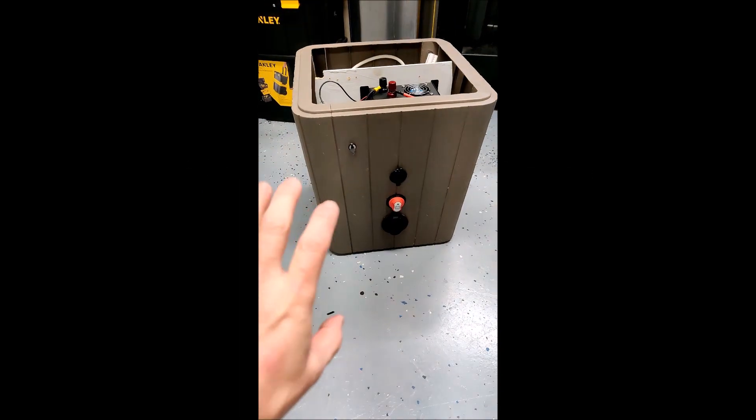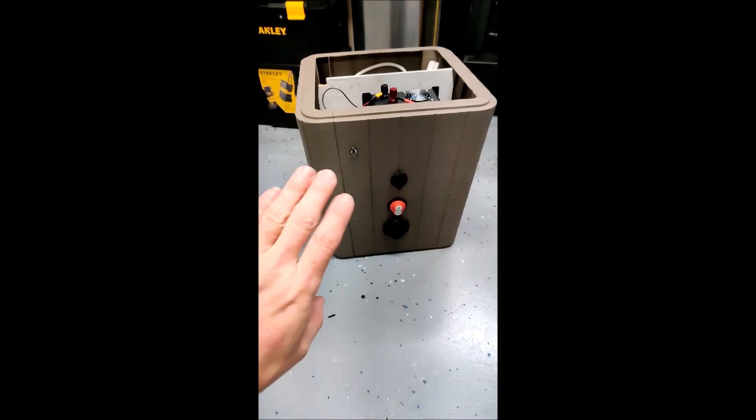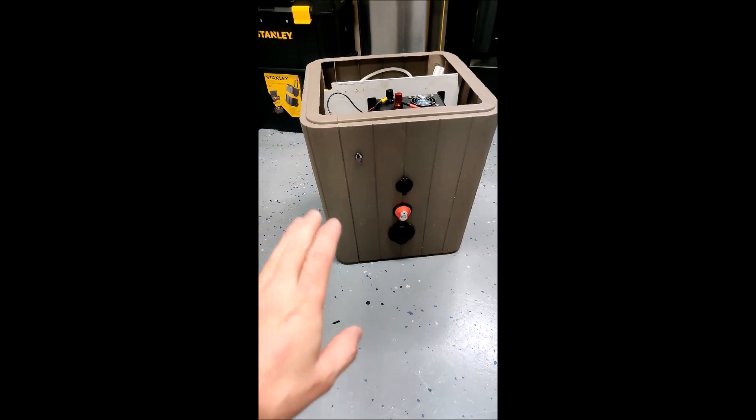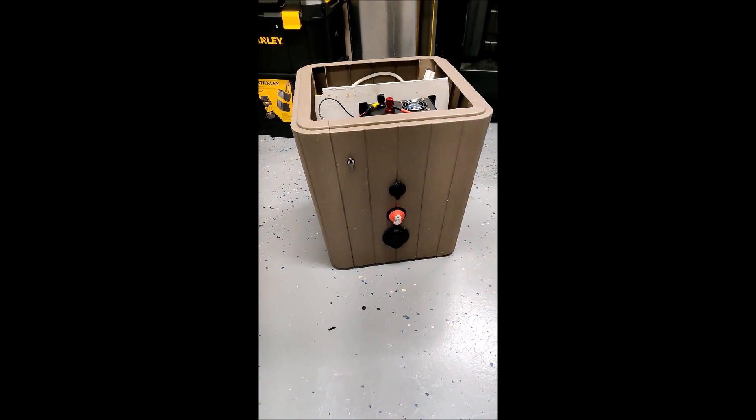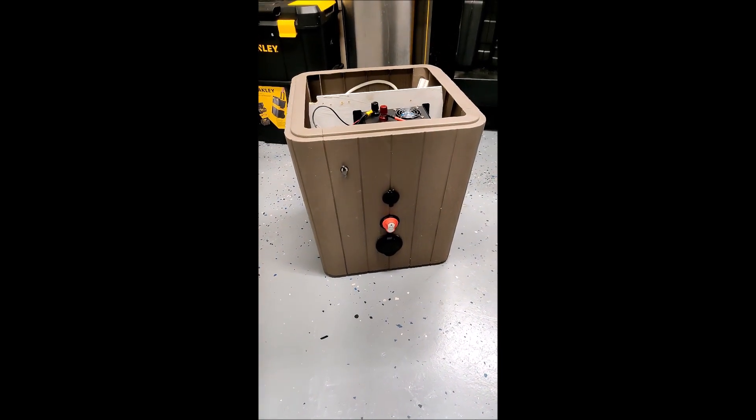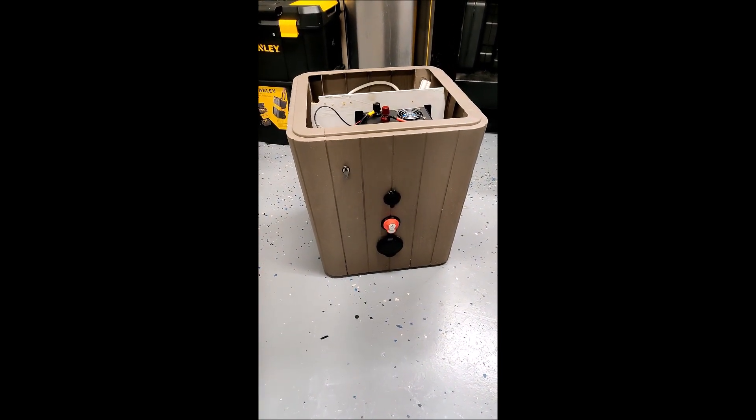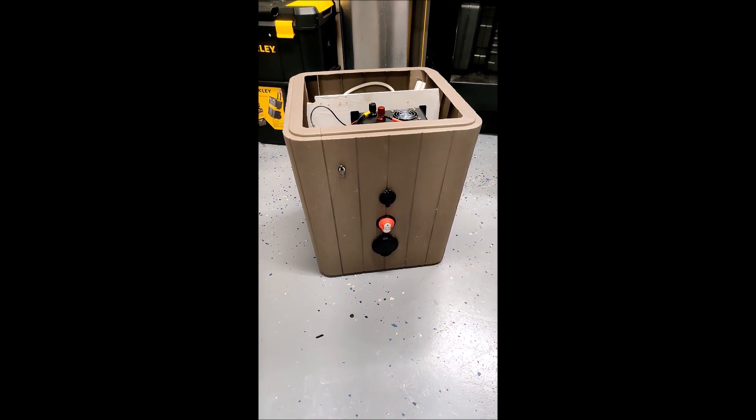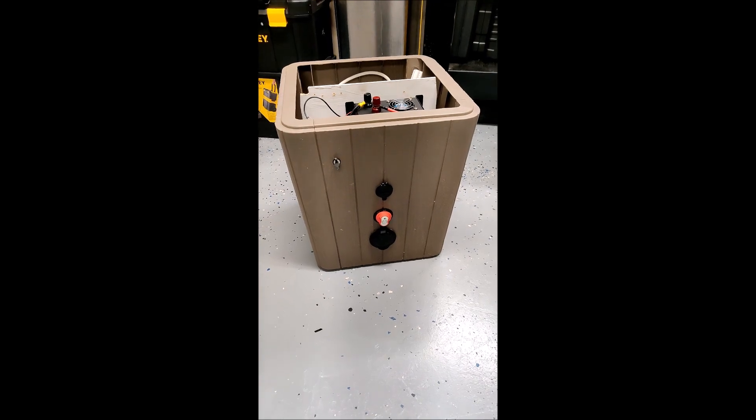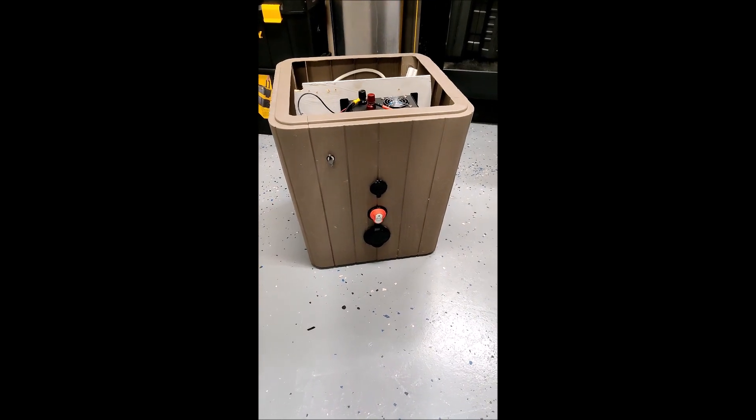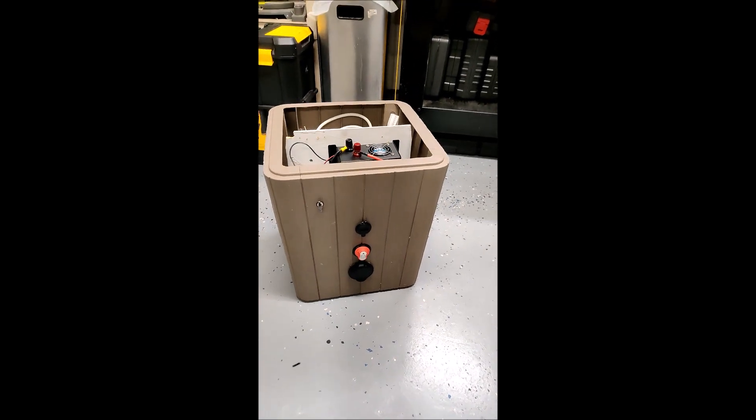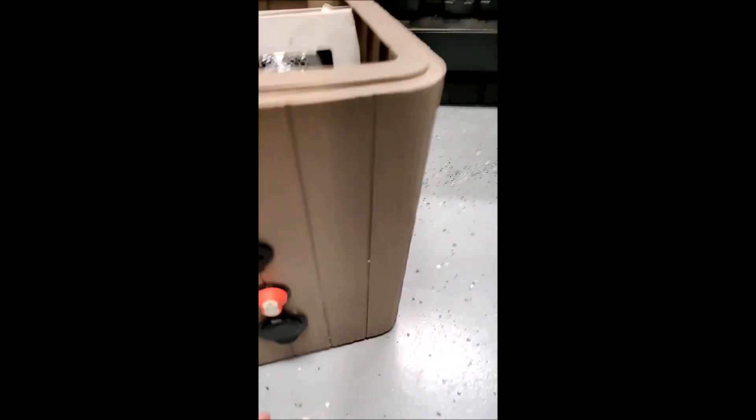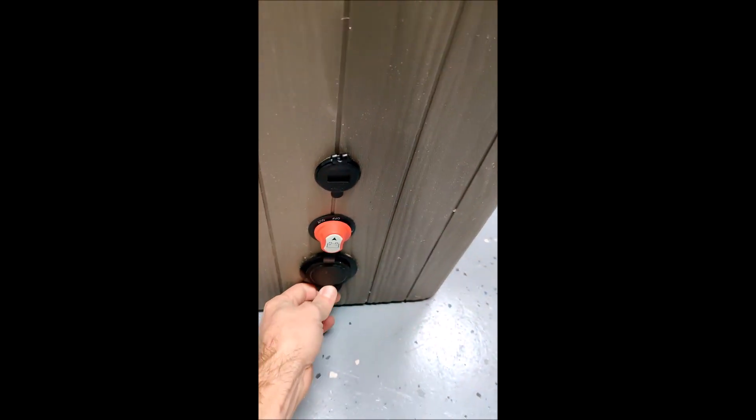So this is my outdoor power bank for my pergola. I have lights and other things that I run in my pergola out in my yard and I need power. So this is what I built years ago.